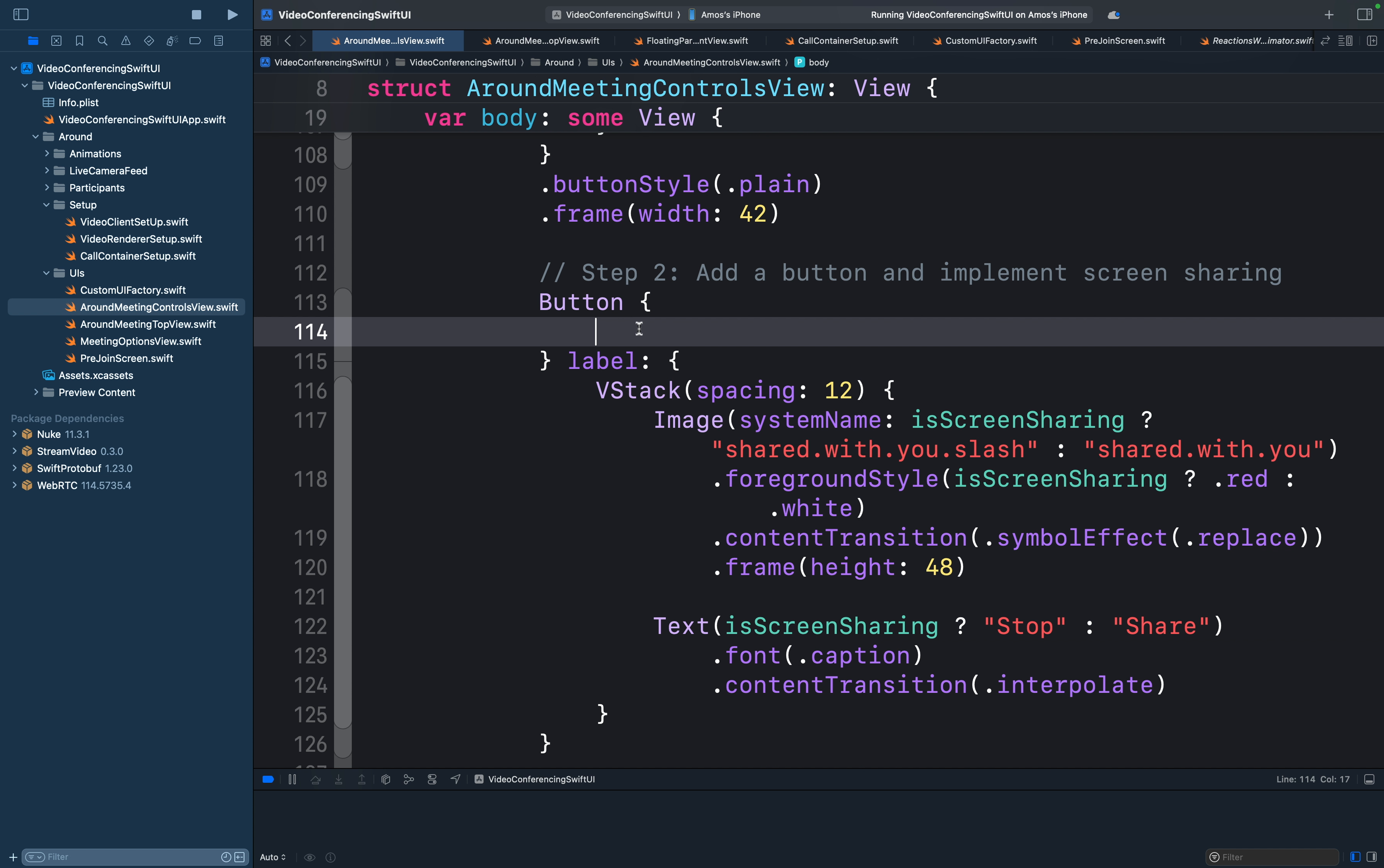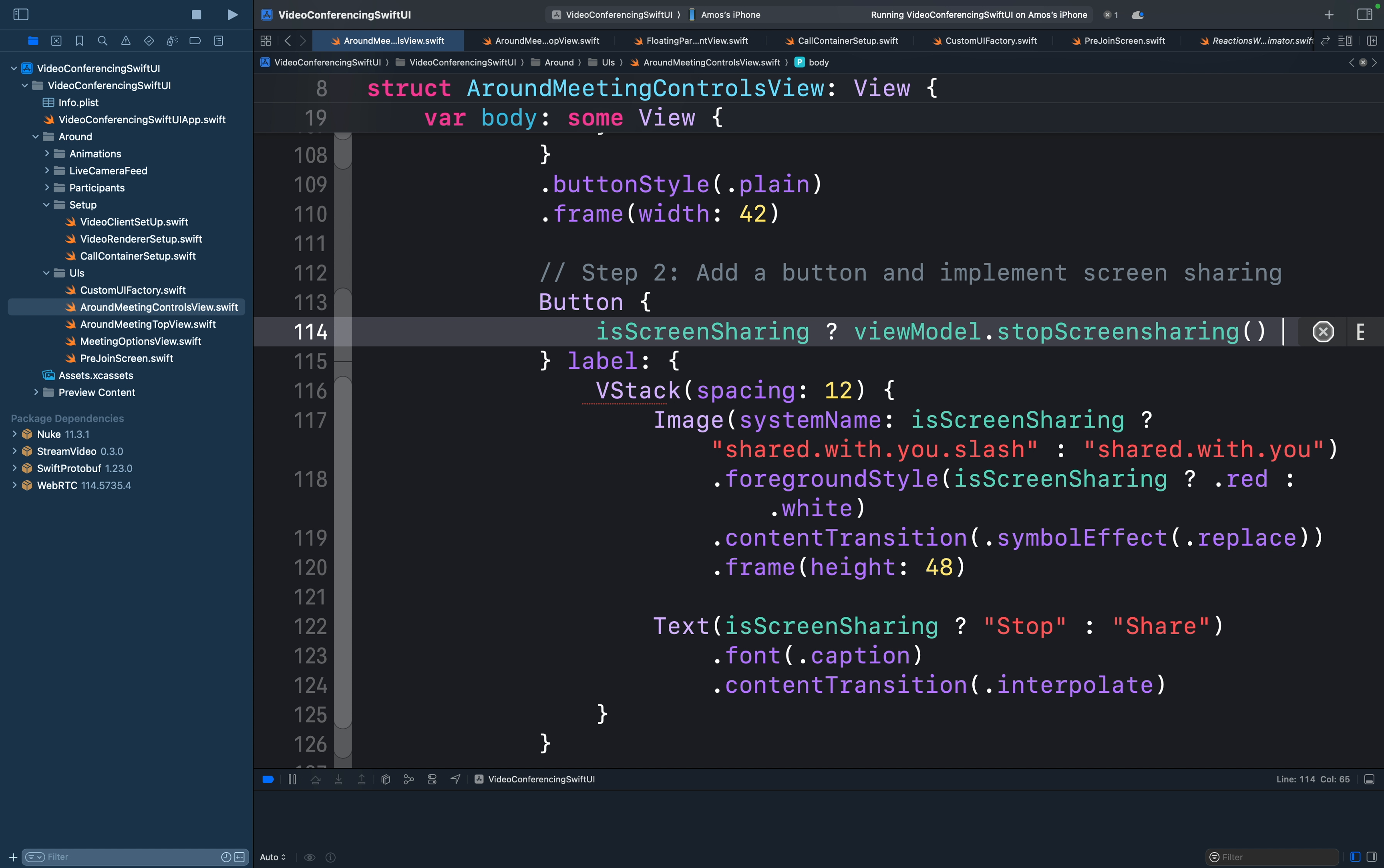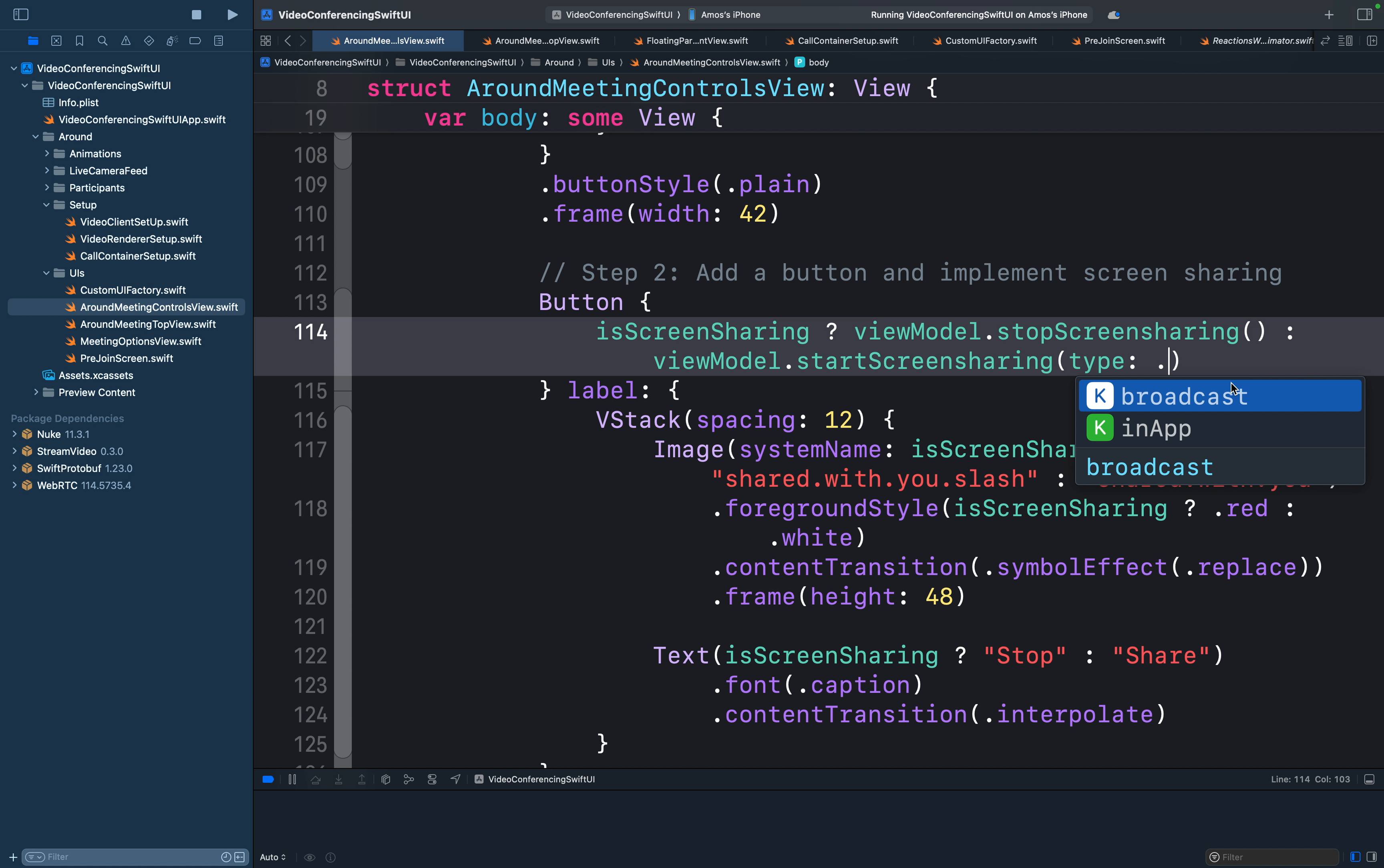Let's add the button action. Let's use the state variable we created along with ternary conditional operation. For the true value, we will use the SDK's call view model instance and call the stop screen sharing method. For the false condition, we will use the view model and call the start screen sharing method. There are two types of screen sharing. So let's put a period here. You can see we have broadcast and in-app.